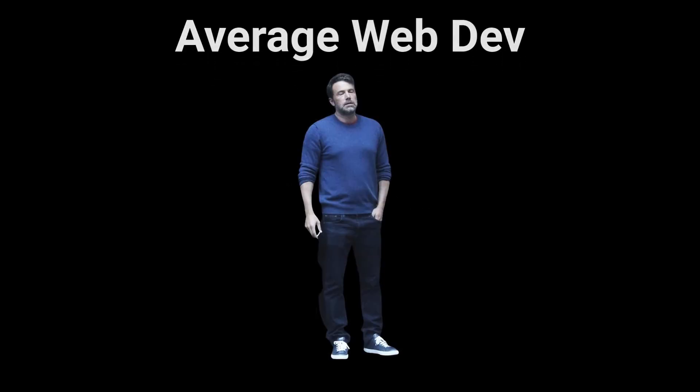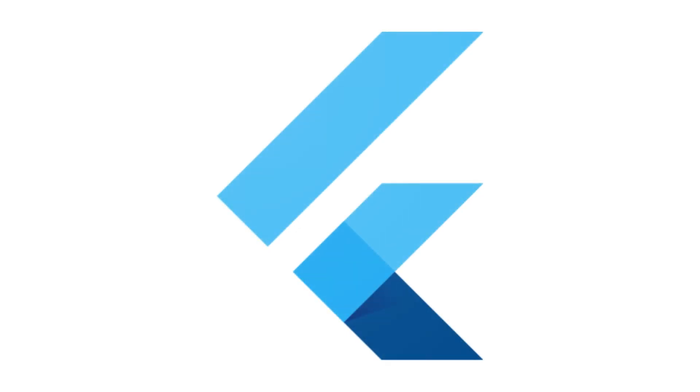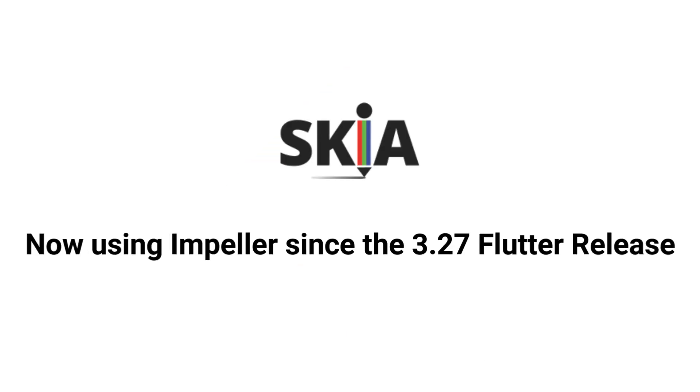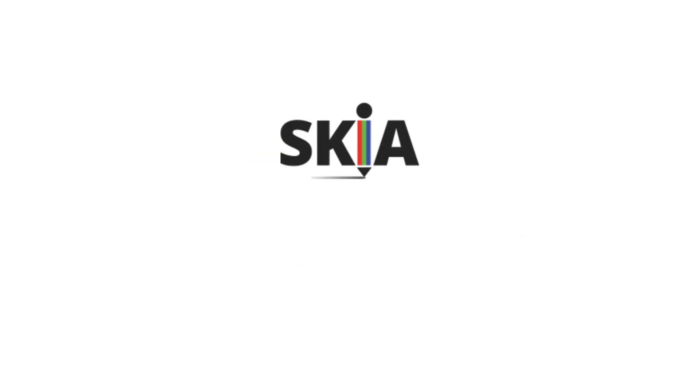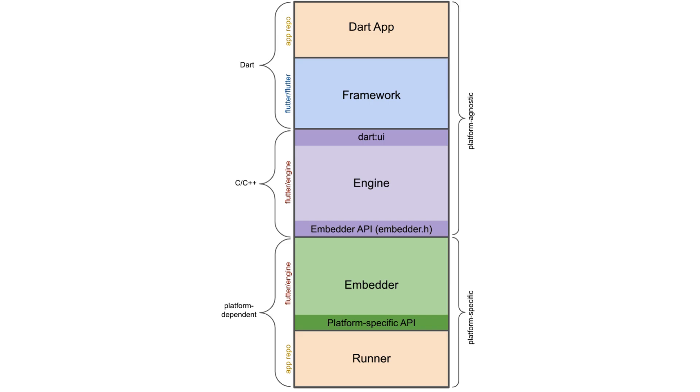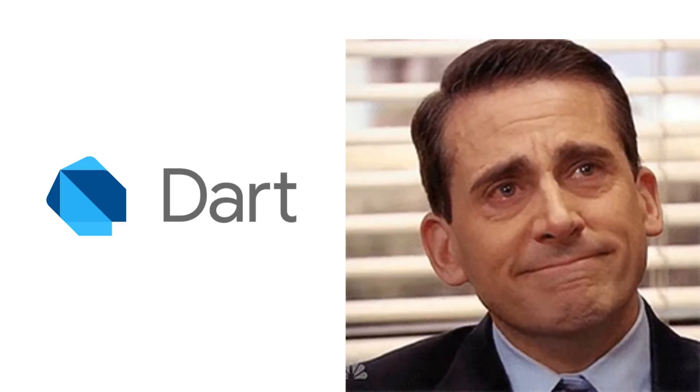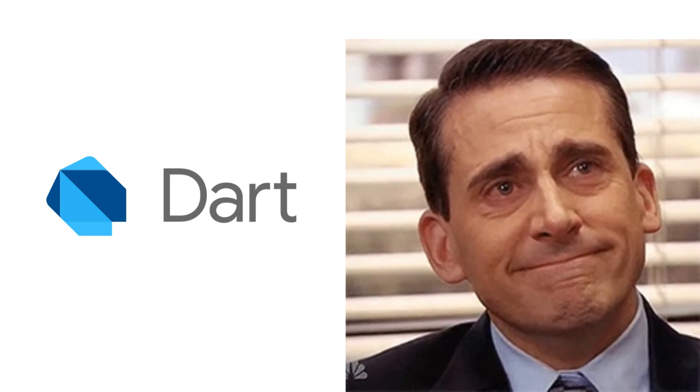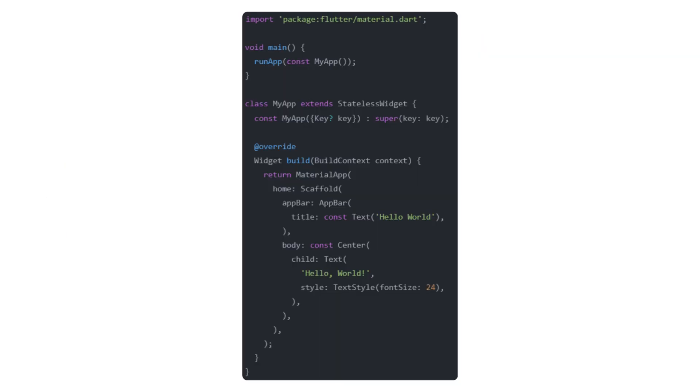So, if you're already a web dev, you'll feel right at home. Flutter, on the other hand, is completely different. It uses its own rendering engine called Skier that bypasses native UI components. Everything you see in a Flutter app is custom-drawn by Flutter itself. And instead of JavaScript, you'll be coding in Dart, a language specifically optimized for UI development.